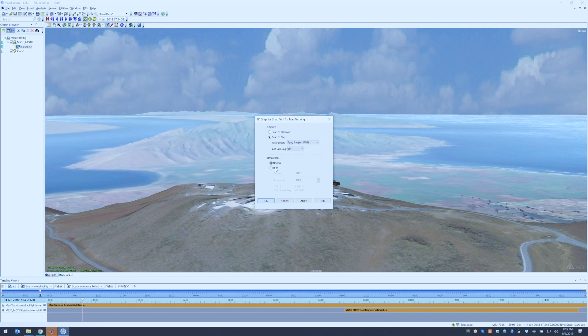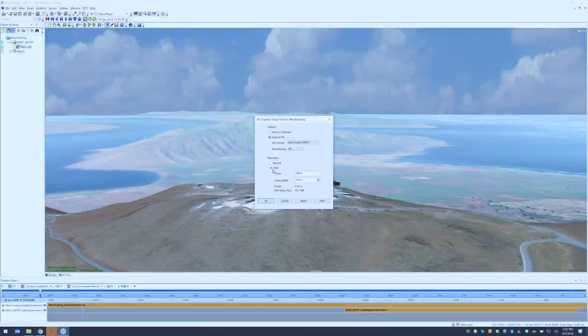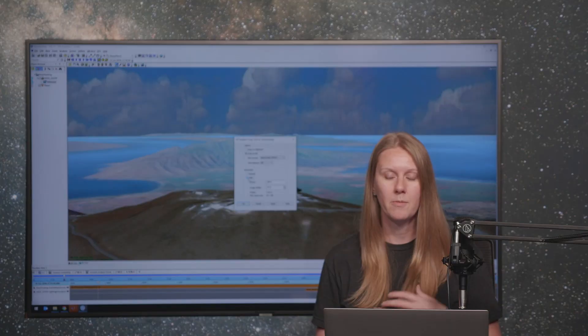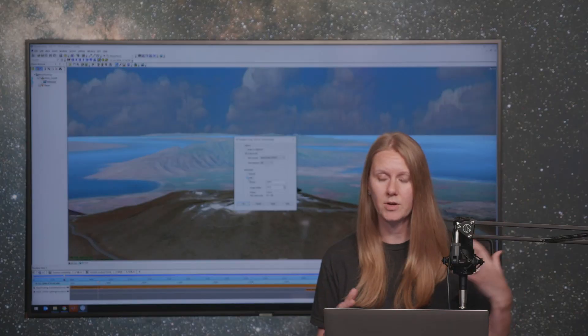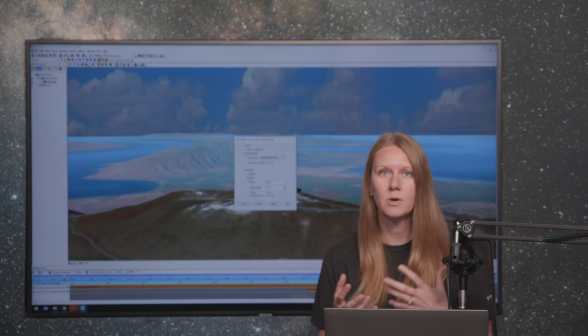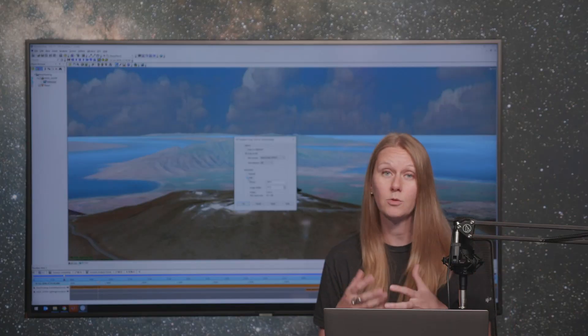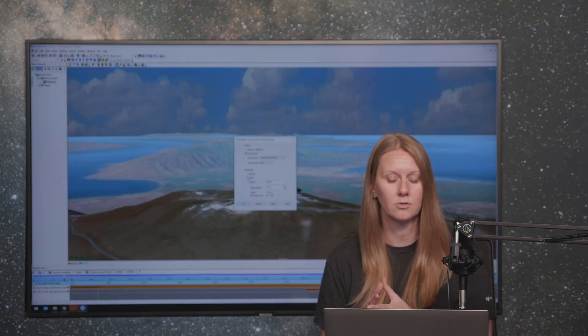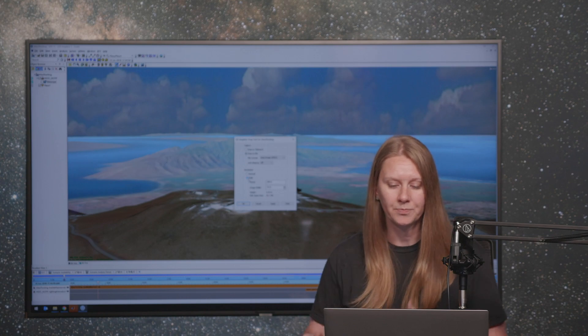The next thing you have is your resolution. Do you want to use a normal resolution or do you want to use a high resolution? Now, if you choose a high resolution it's going to take a little bit longer for SDK to actually render your image, but it's going to open the aperture of your view, allowing more information. So if you're going to blow this image up to put it on a large screen projector or make posters out of it, you're going to want to make sure that you use a high resolution image.